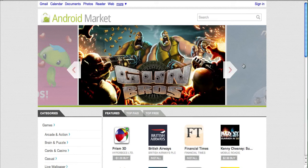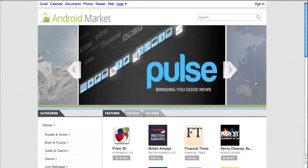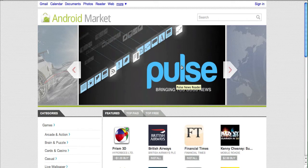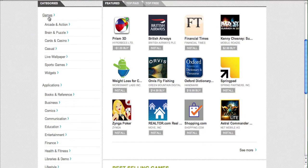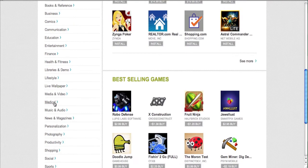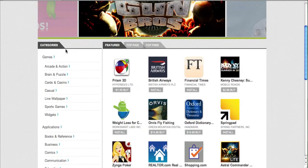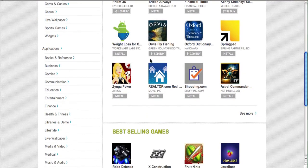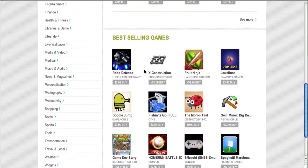As you can see here on the website, you have your featured applications on the top with a banner scrolling method. Some cool apps — Pulse News is a really great application, definitely check it out if you're on Android or iPhone. Down here you have your categories on the left: games, applications, live wallpapers, and a bunch of different types of applications. On the right side you have your featured, top paid, and top free applications to browse through, plus your best selling games.